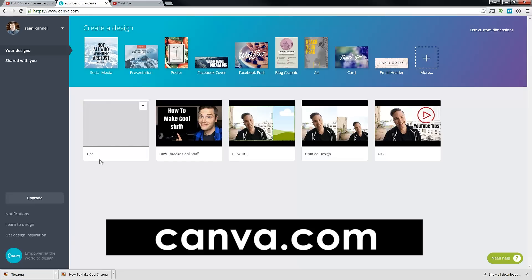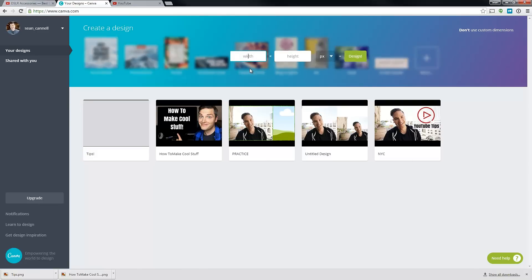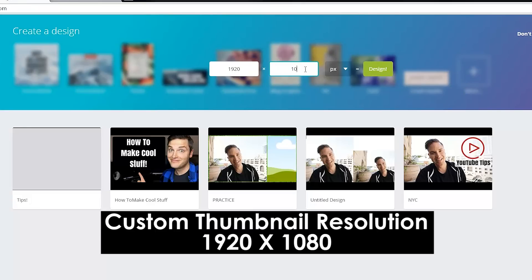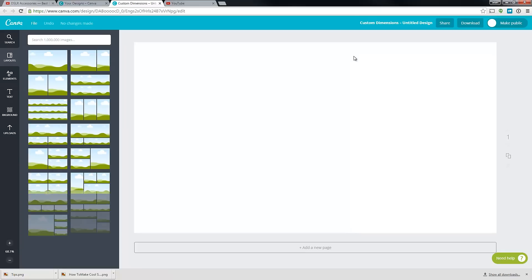Next, you want to jump over to Canva.com. Canva is entirely free — it is a super cool design site and that's where we're gonna design our custom thumbnail. Starting on this screen, once you're signed up for your account, use custom dimensions. What you want to do is set 1920 by 1080 — that is HD resolution dimensions and that is gonna be the dimensions of your custom thumbnail.